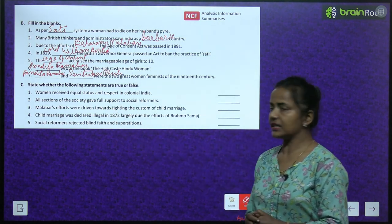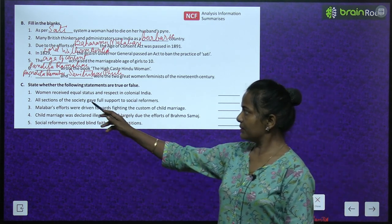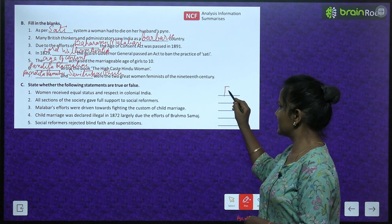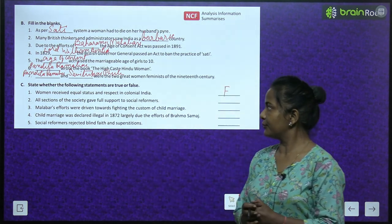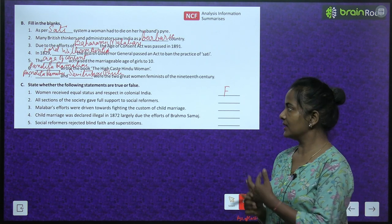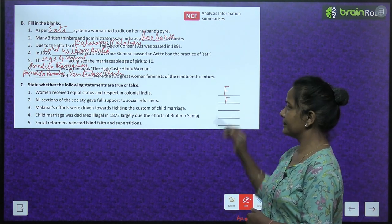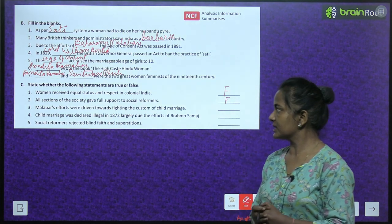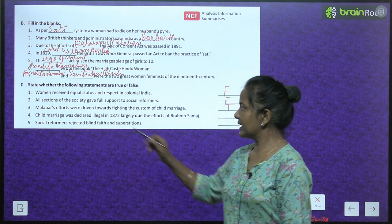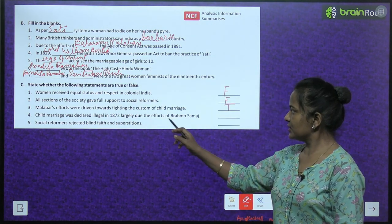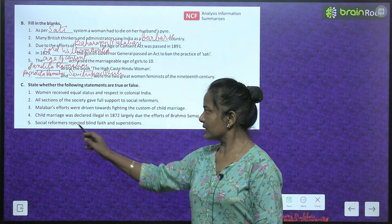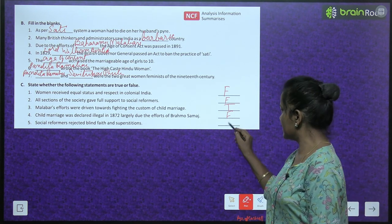State whether true or false: Women received equal status and respect in colonial India — False. All sections of society gave full support to social reformers — False. Malabari's efforts were directed towards fighting the custom of child marriage — True. Child marriage was declared illegal in 1872 largely due to the efforts of Brahmo Samaj — False. Social reformers rejected blind faith and superstitions — True.